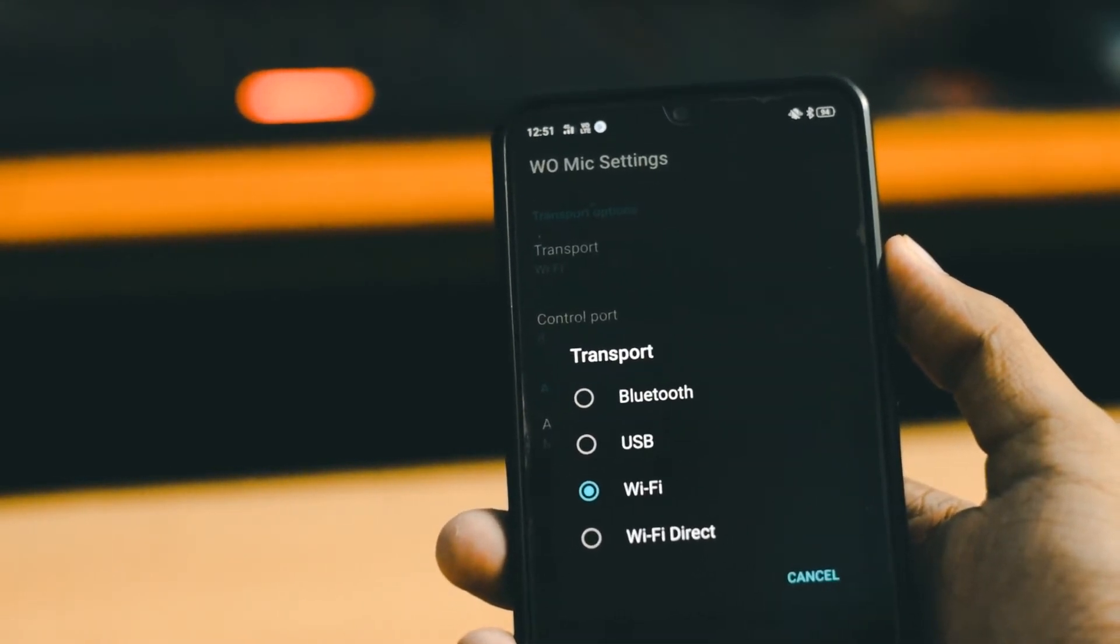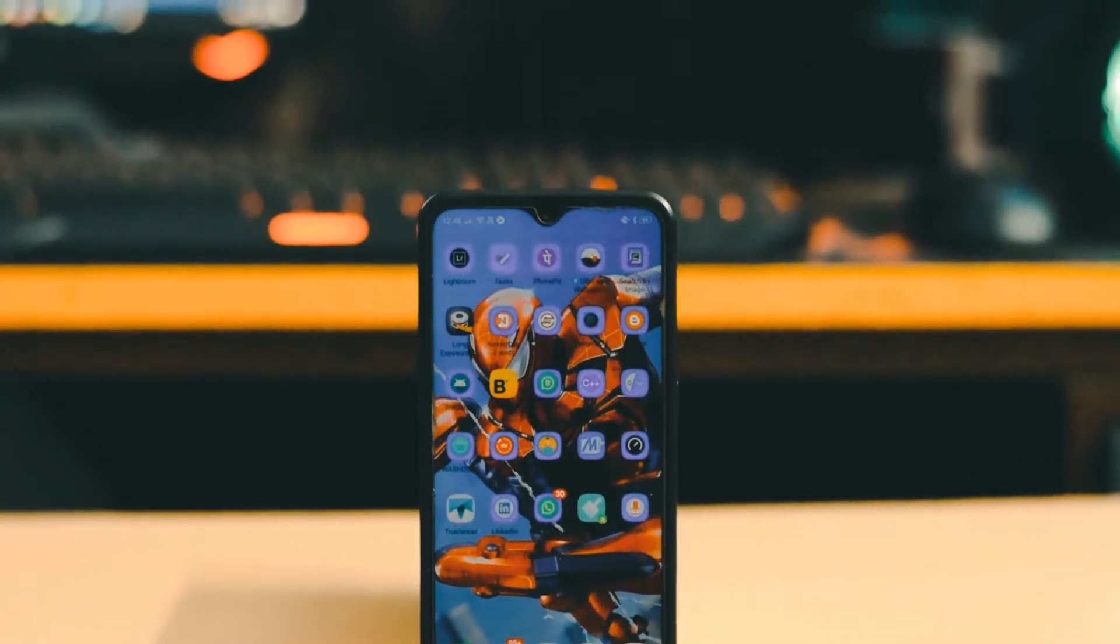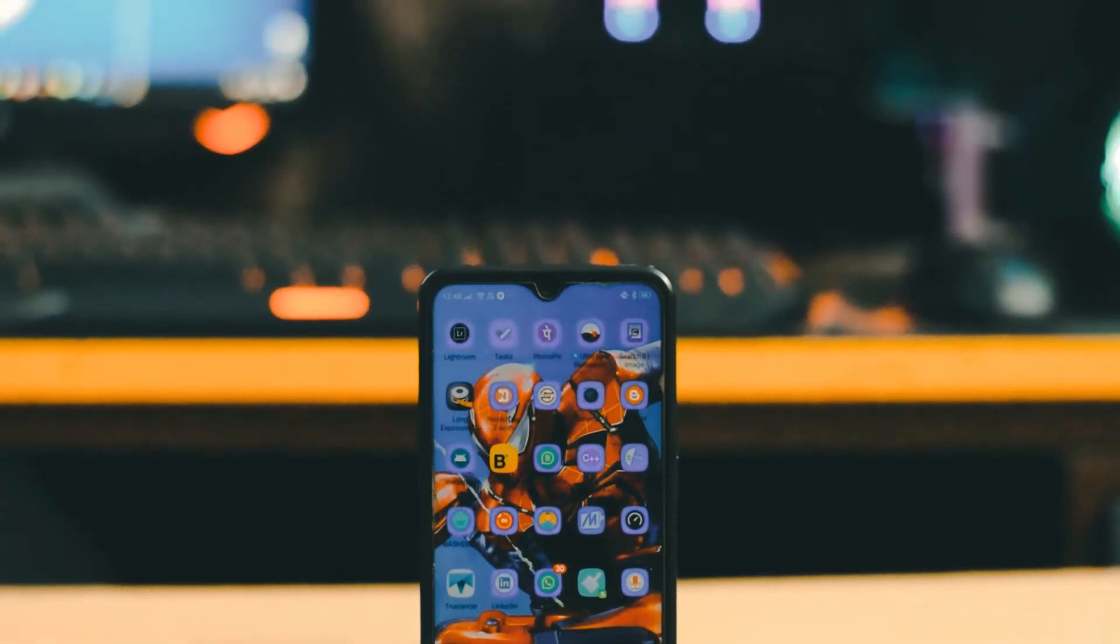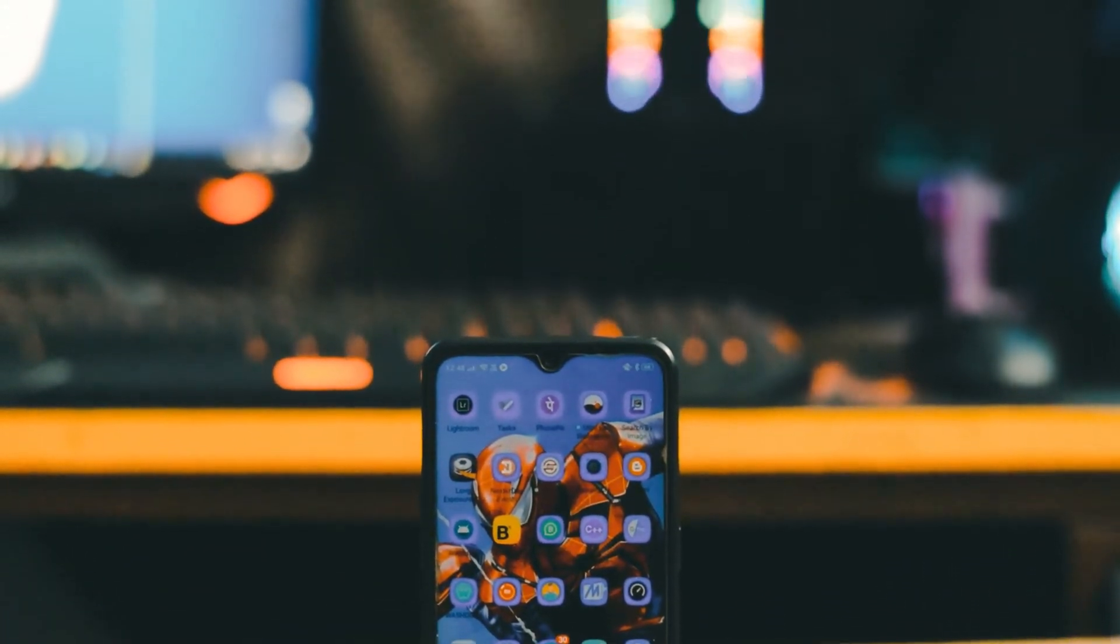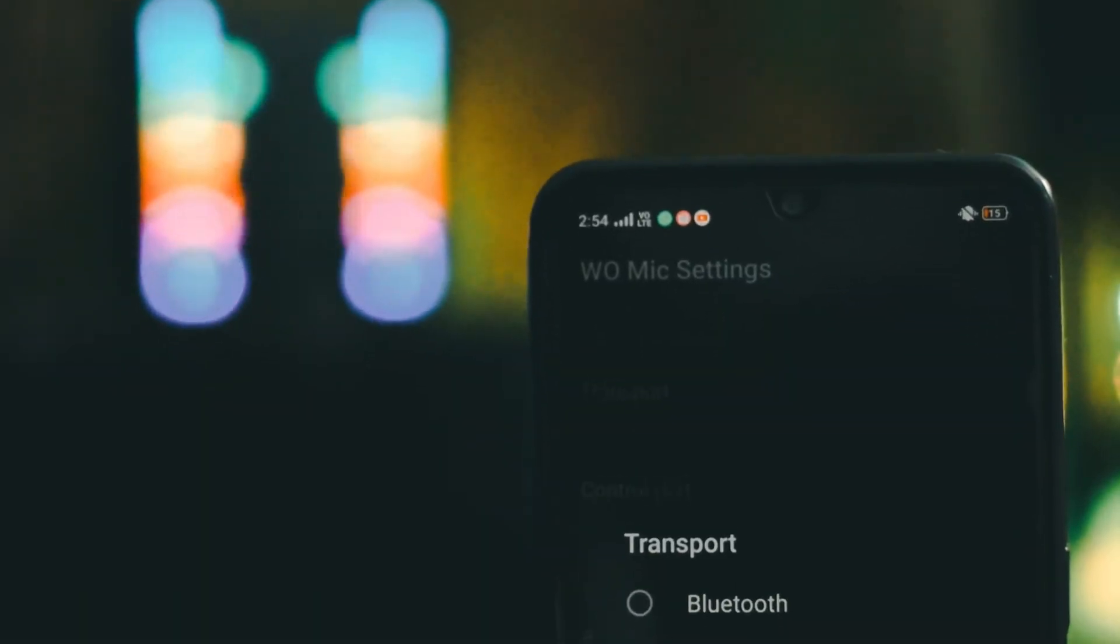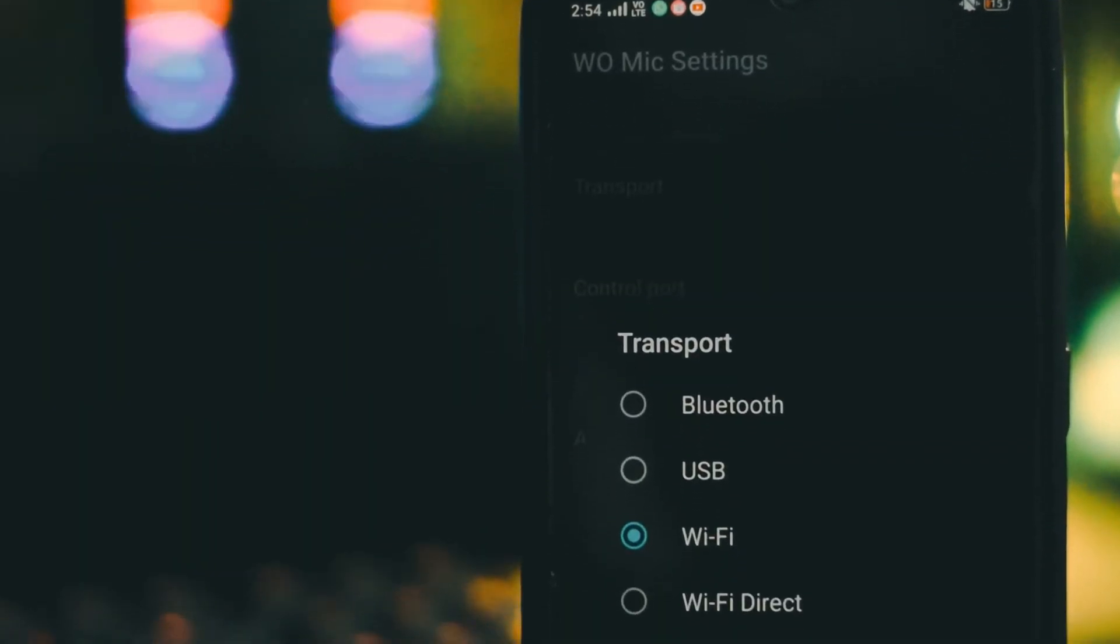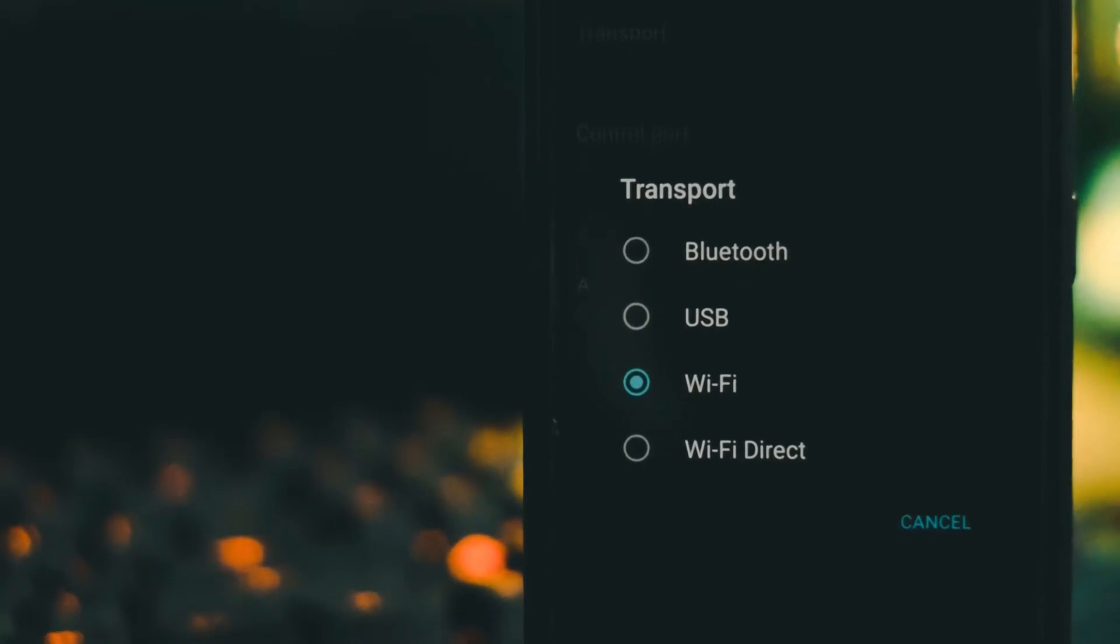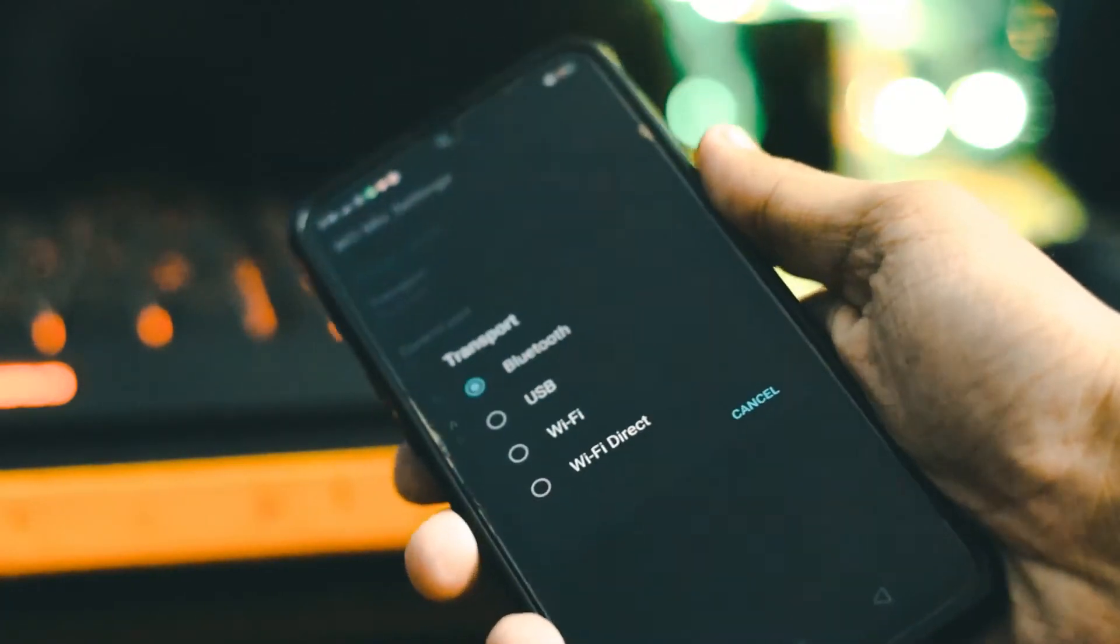One thing to note here is if you are selecting Wi-Fi, then make sure that both your smartphone and PC are connected to the same hotspot. Also, here I recommend you to go for Wi-Fi instead of others. I'm telling this because I have used Bluetooth and the output was very bad actually.